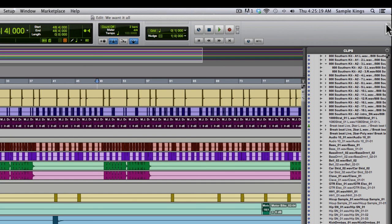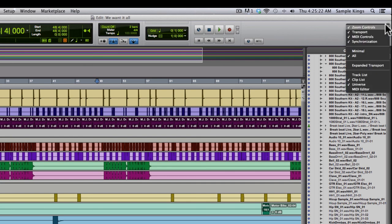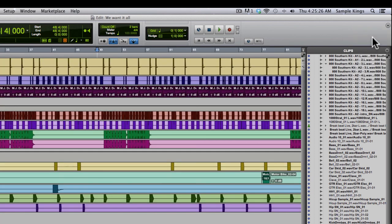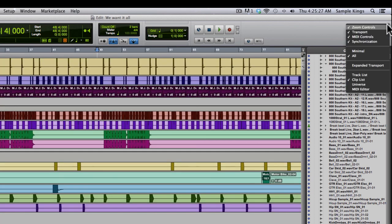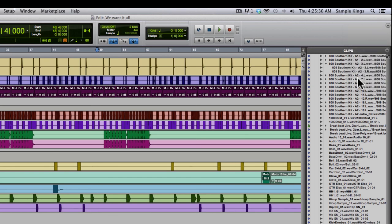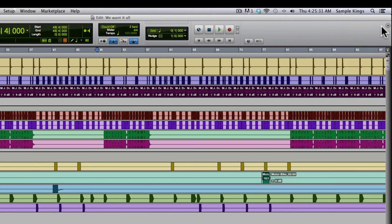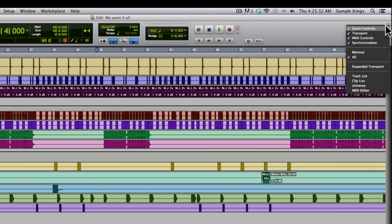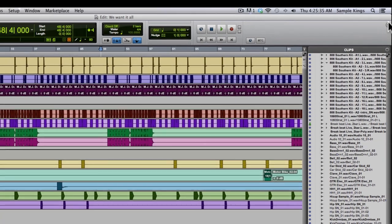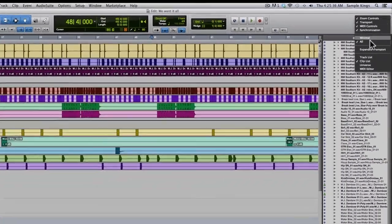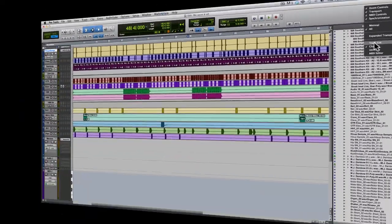Or I can go here to the upper right hand corner on my edit window, click here, and then I can hide that view. I can also hide the clips list. I can also show my clip list, and I can also show my track list.